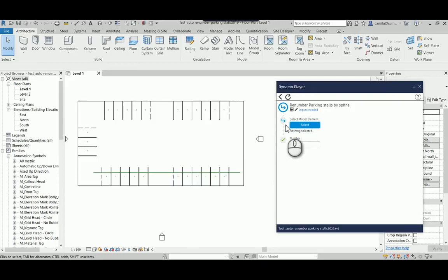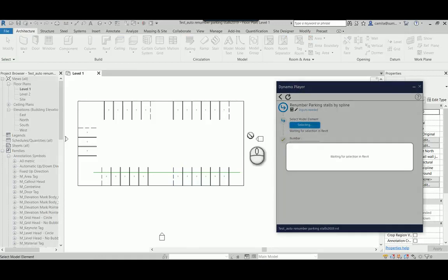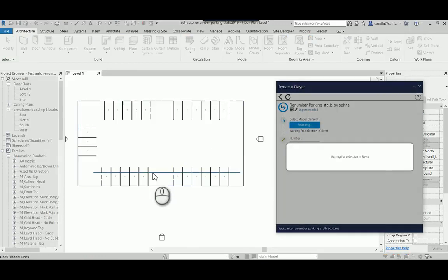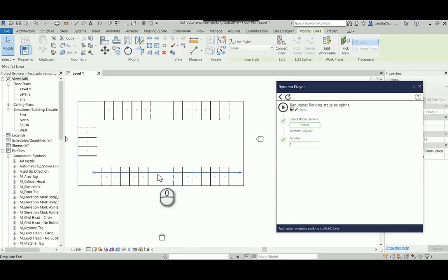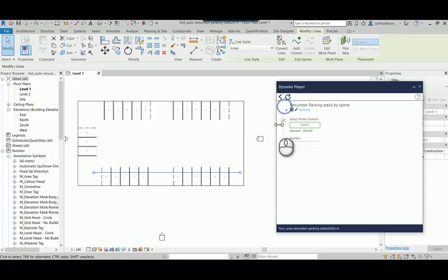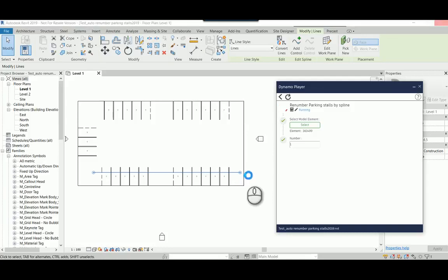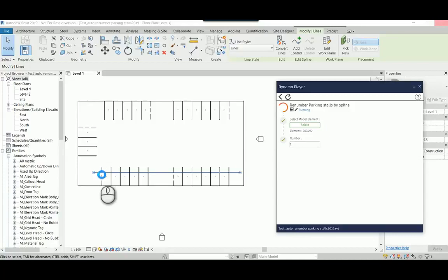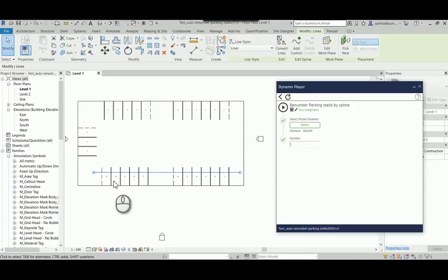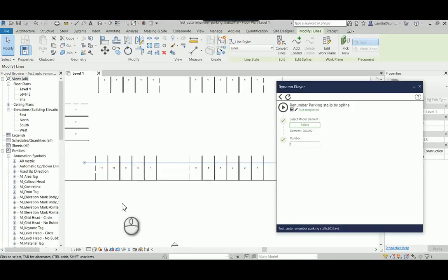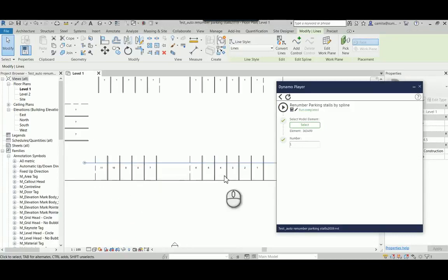So I can come here select, click the spline and press play. So the number it's going to start from where I started the spline and it's going to enter where I end this point to the last parking stall that it passed through. There we go.